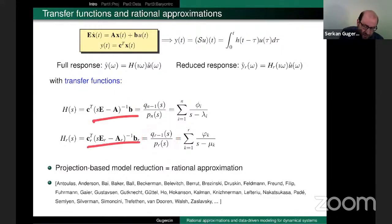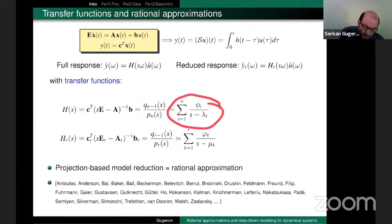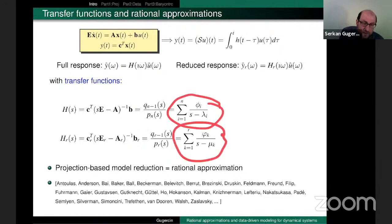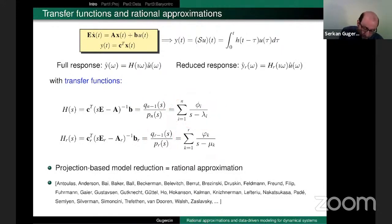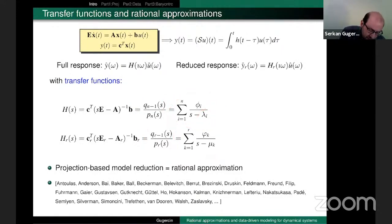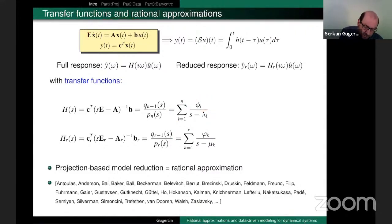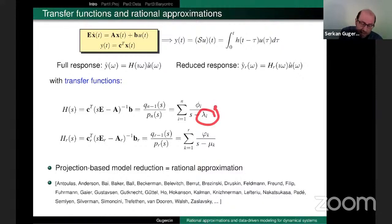I can write the transfer function in state-space form, as a ratio of two polynomials, or in the pole-residue form. These are the poles of the dynamical system — they are the eigenvalues of the generalized eigenvalue problem with A and E — and these are the residues.